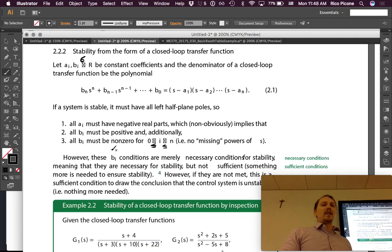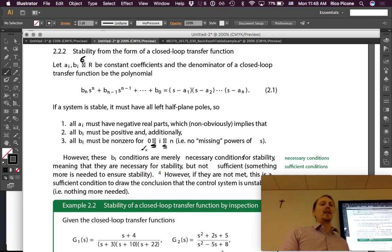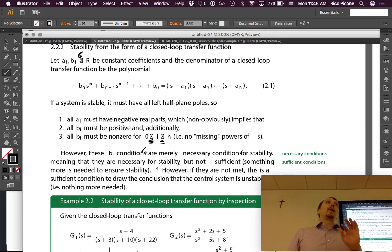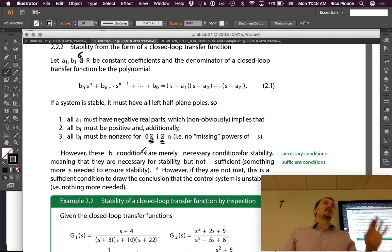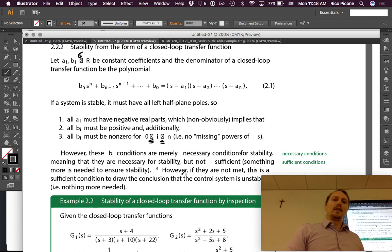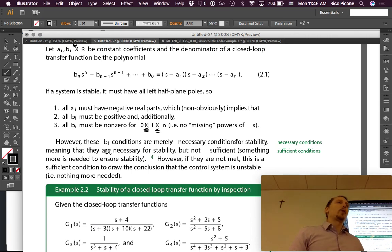However, these bᵢ conditions are merely necessary conditions for stability — they are necessary but not sufficient. Meaning we would need something more to say for sure that a system is stable. We can, however, identify that something is not stable just from the form. If these conditions are not met, that is a sufficient condition to conclude the control system is unstable — nothing more is needed.